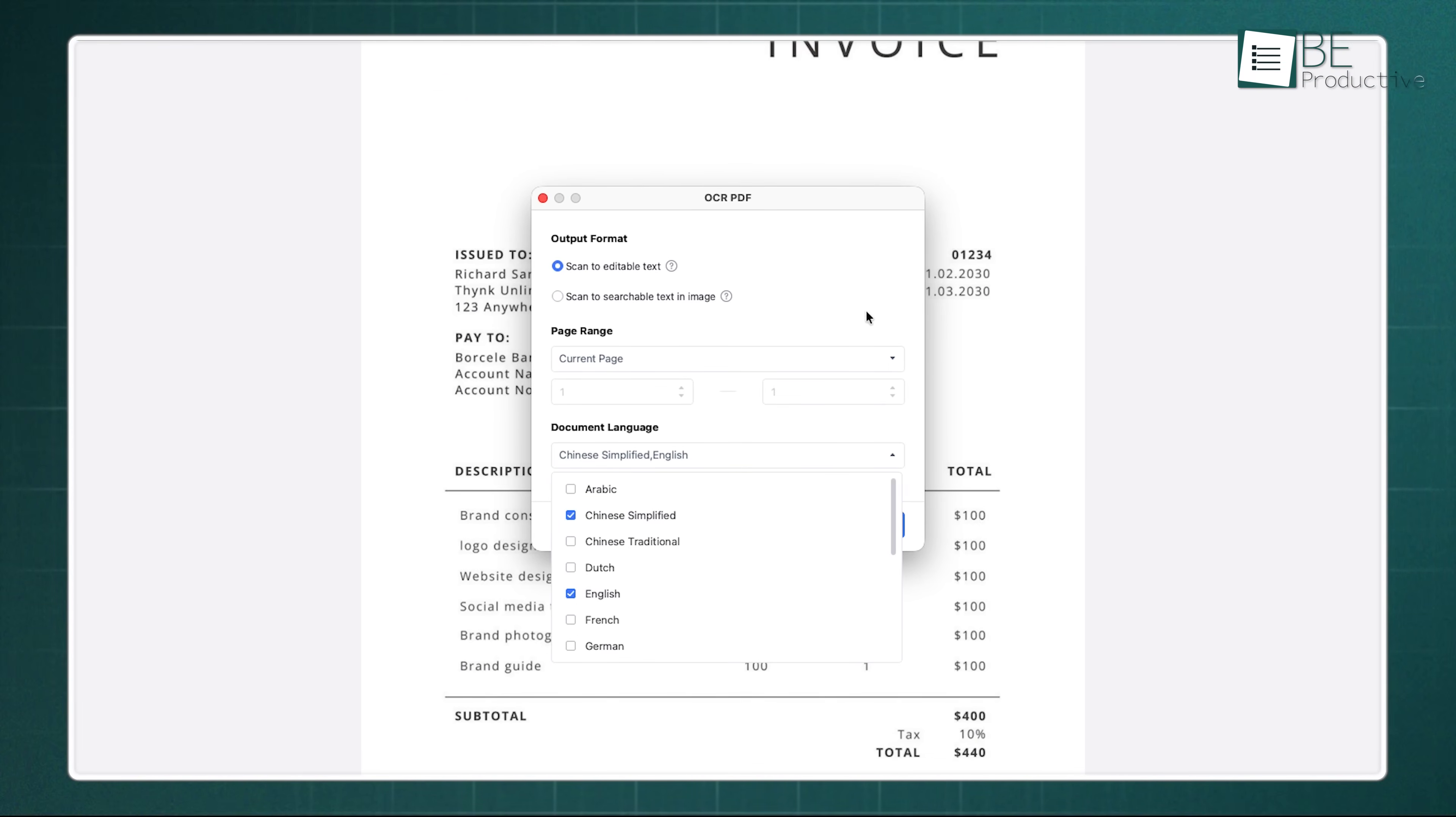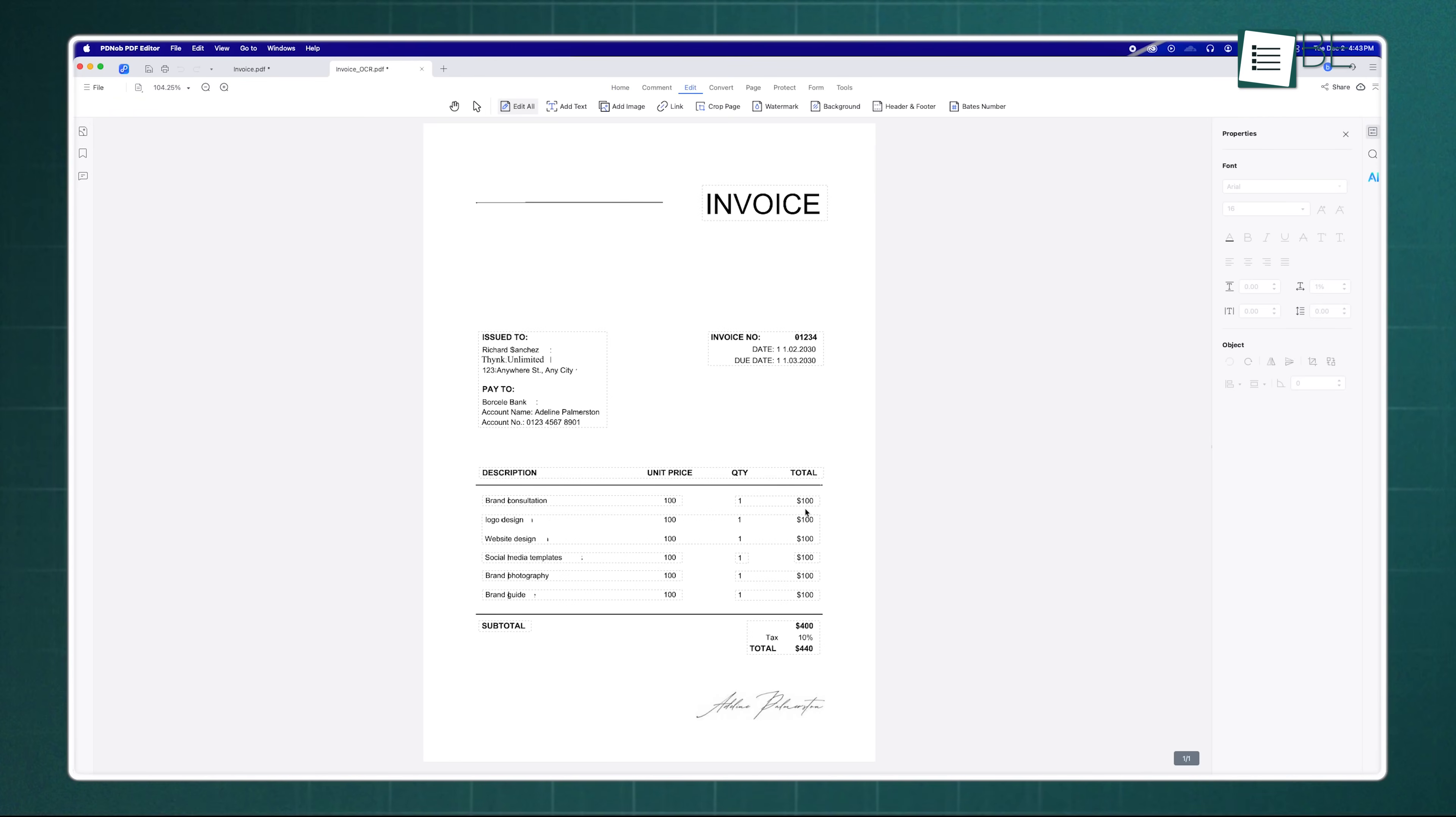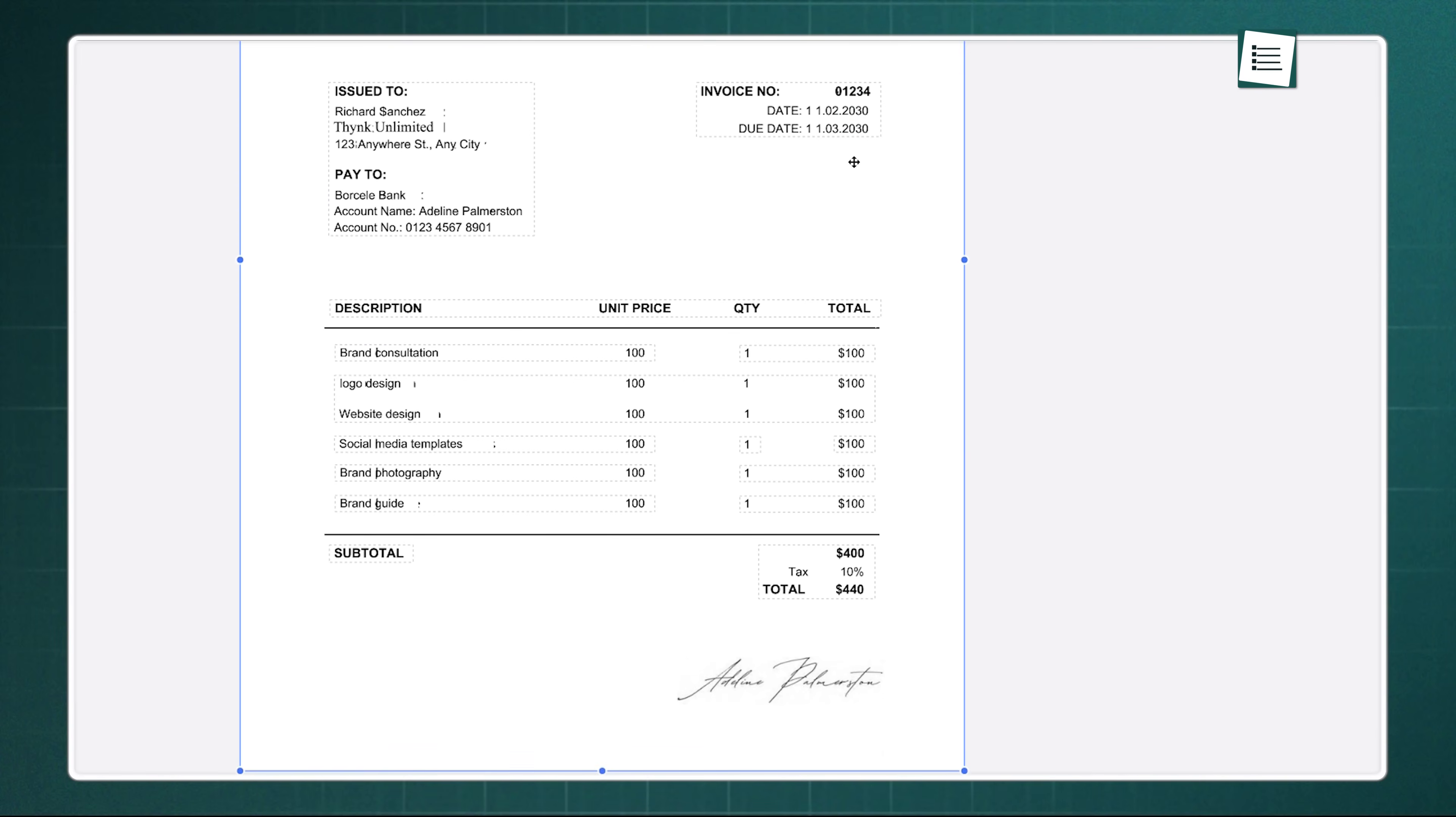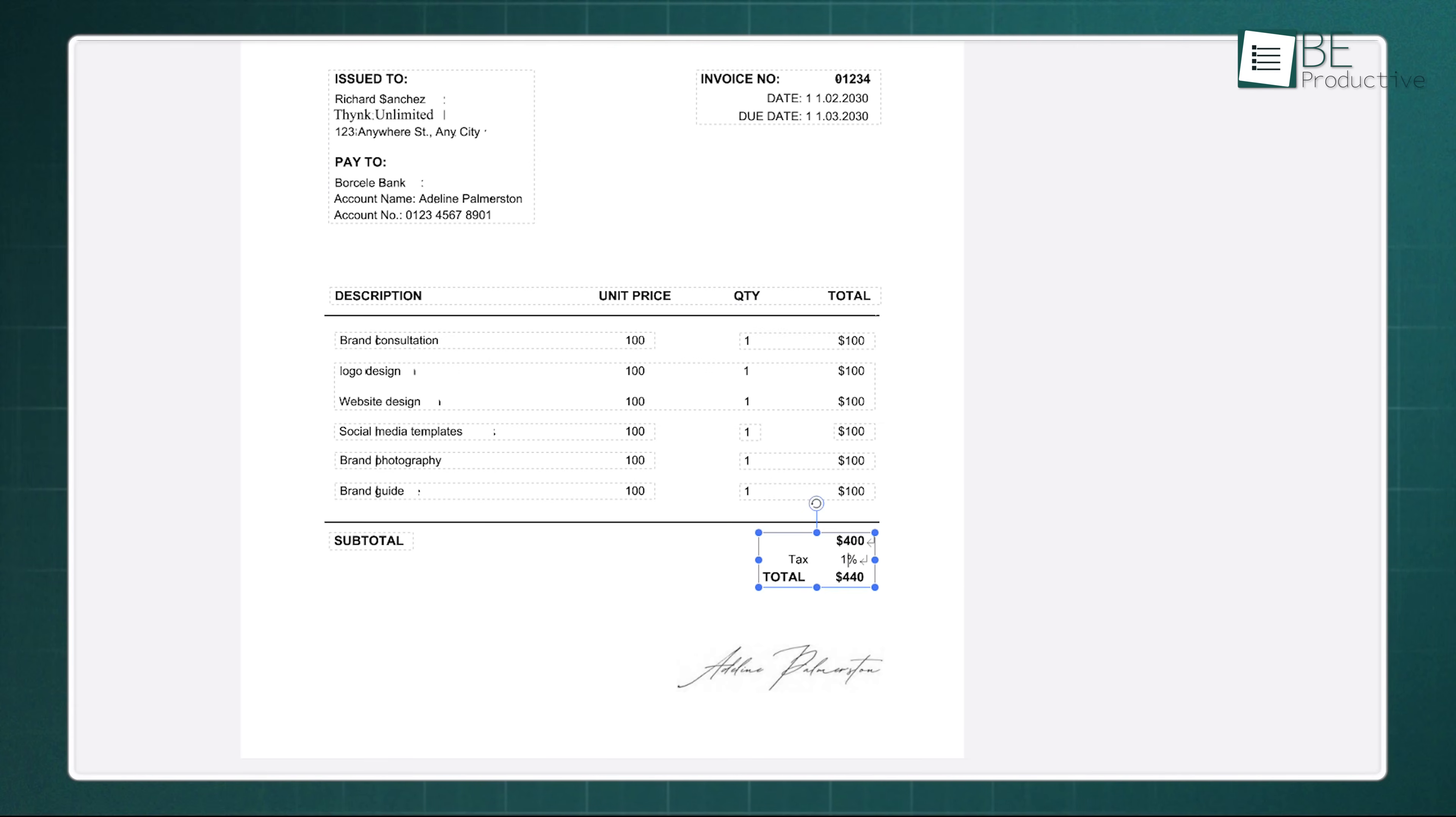It scans the document and intelligently recognizes the text, converting it into a fully editable format. And we're talking about high accuracy here. It doesn't just give you a jumbled mess of characters, it preserves the fonts and the layout surprisingly well. So instead of wasting hours retyping a document from scratch, you just run it through the OCR and it's searchable and editable.